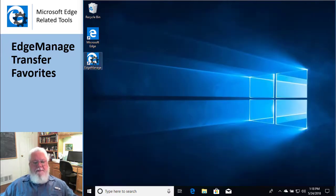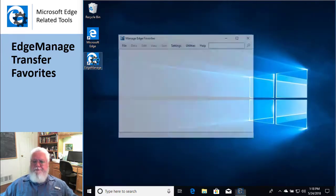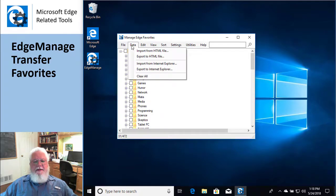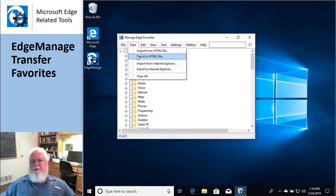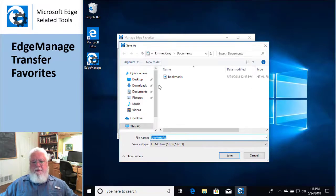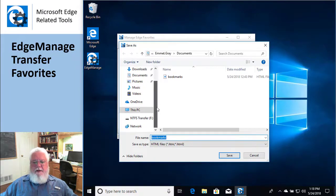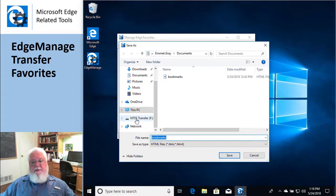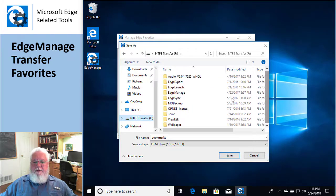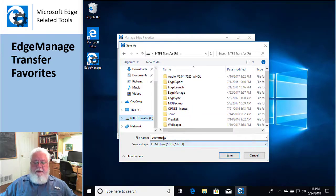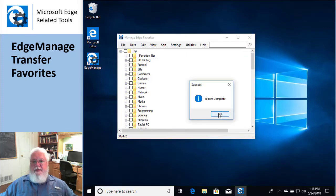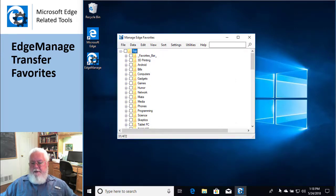Okay, so I'm gonna fire up EdgeManage and I'm gonna go to Data and say I want to do an export to an HTML file. So I want to put this, I've got a USB flash drive here, so there's my USB flash drive with all its stuff and I'm just gonna hit save. Okay, so now I'm gonna eject my device.